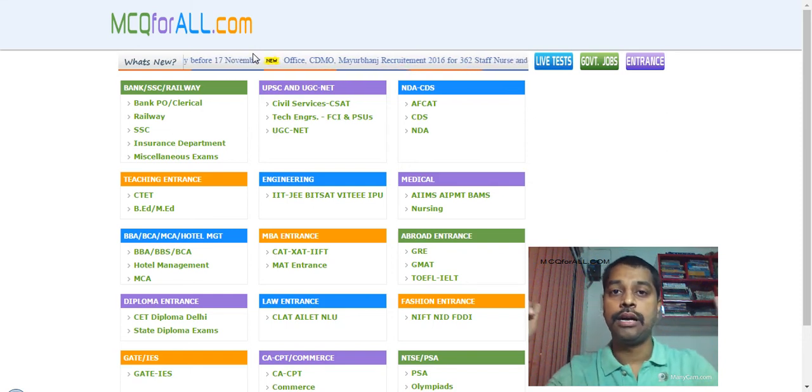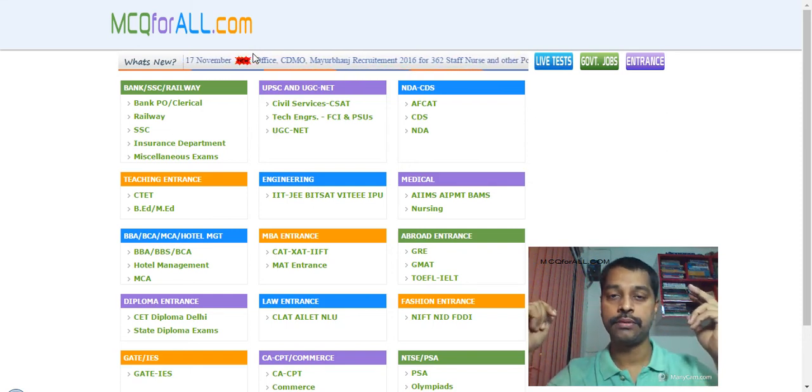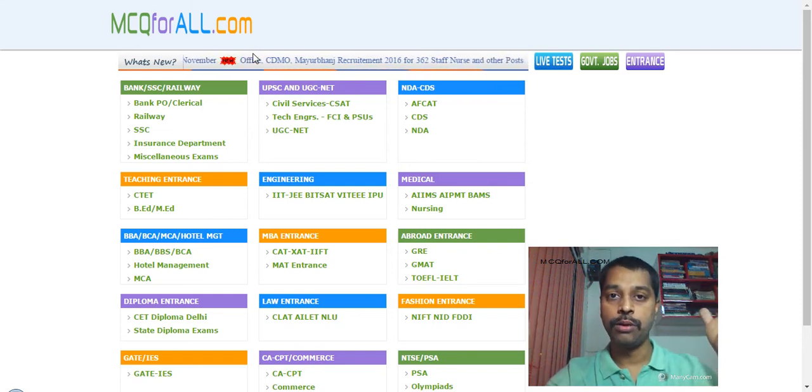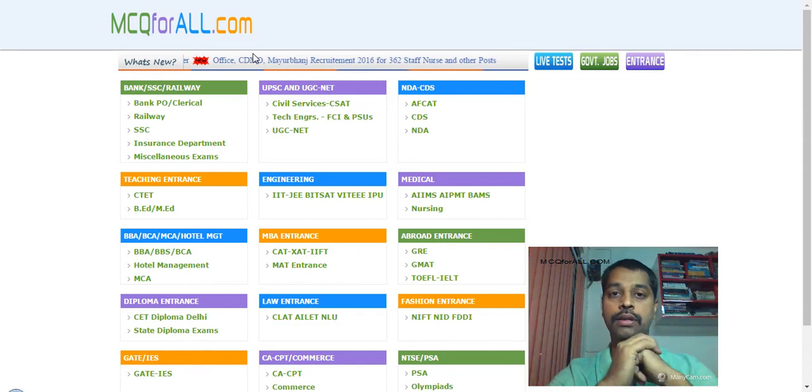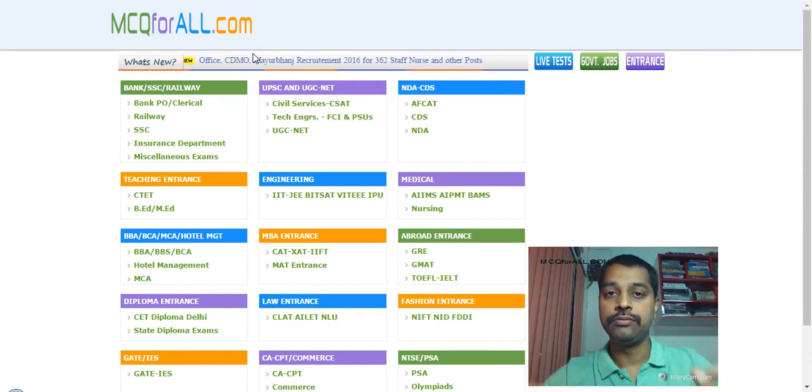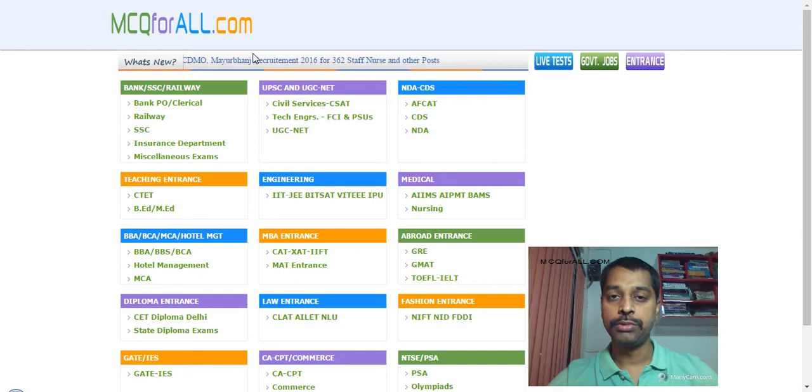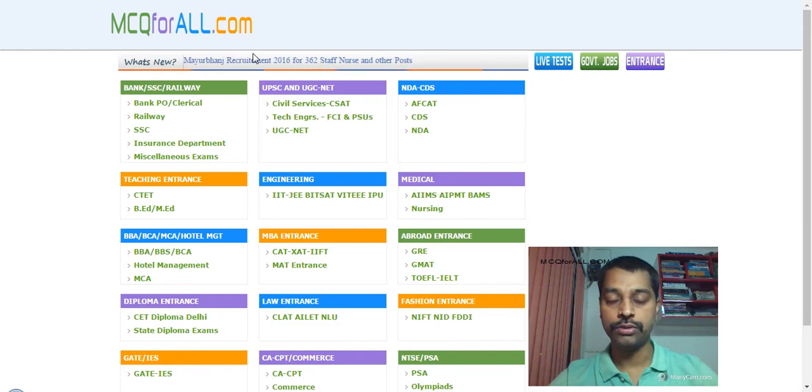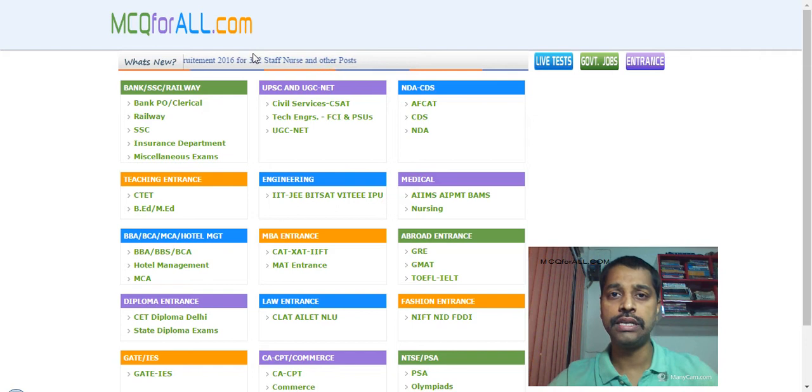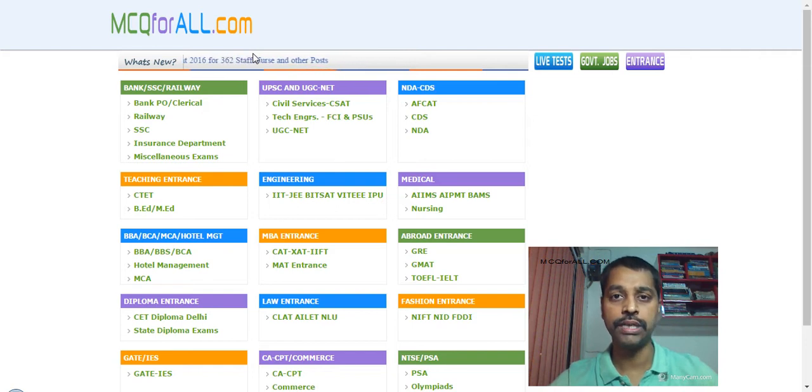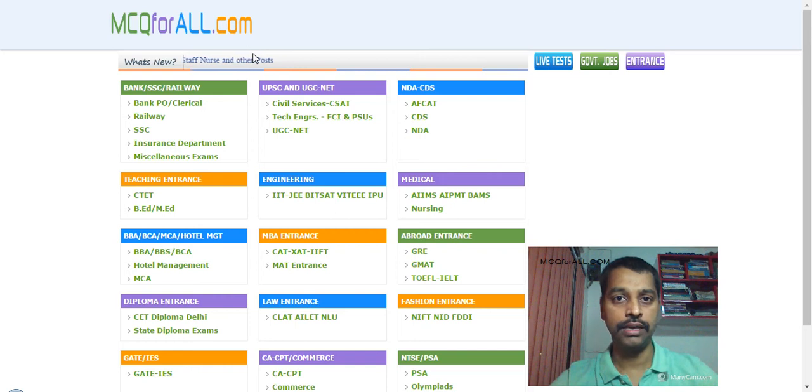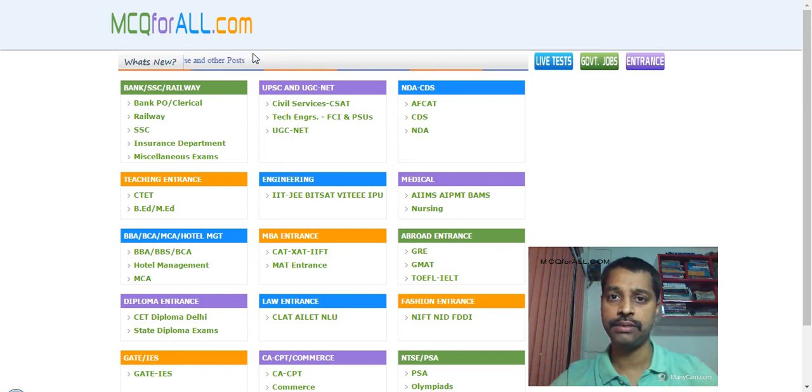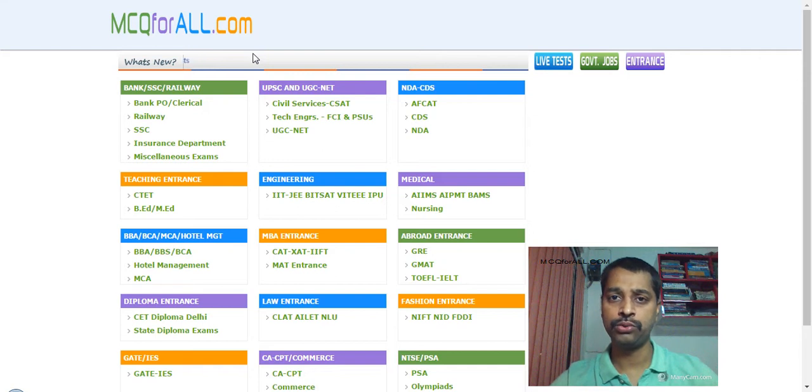What's up guys, I'm your host Amit and welcome to mcqforall.com. This video is to let you know that we at mcqforall.com are going to start a live test series for all the entrance examinations which are going to be held in the months of December, January and February. You can say about two to three months of preparation live test series.